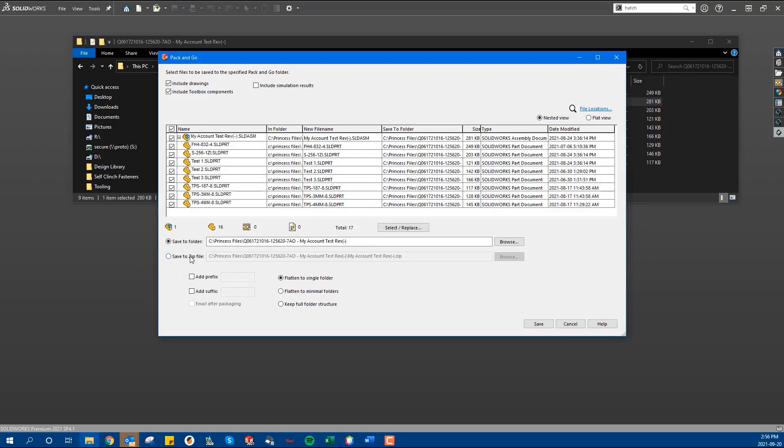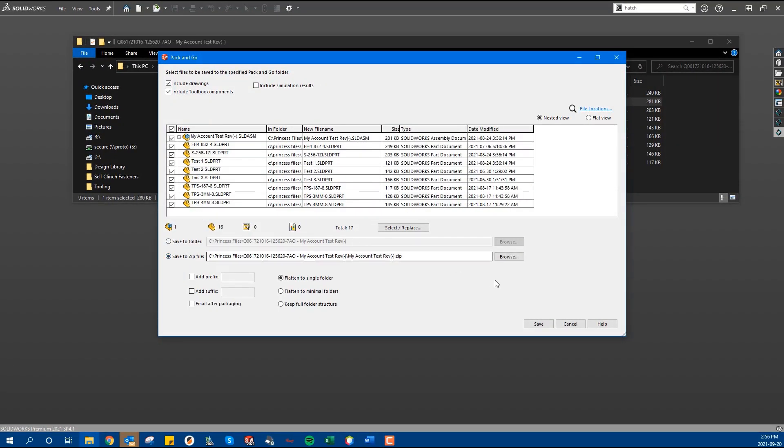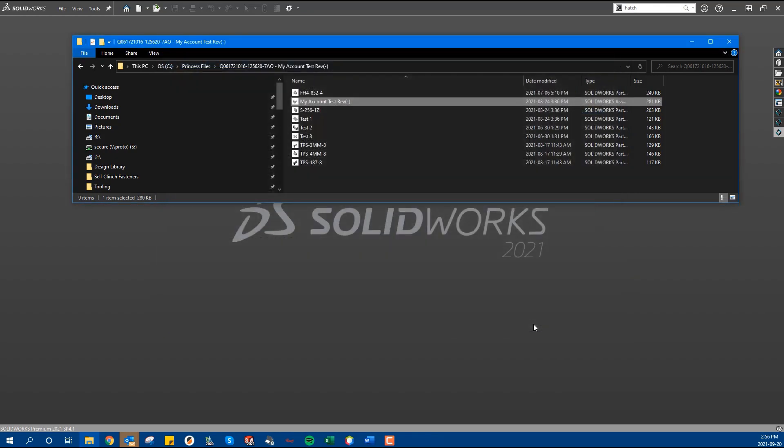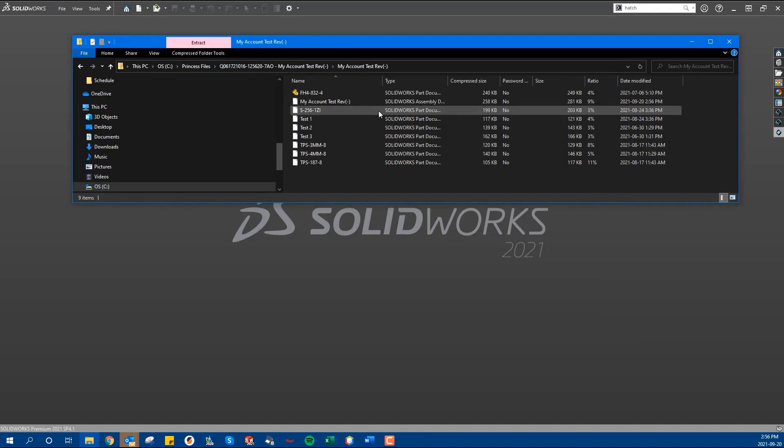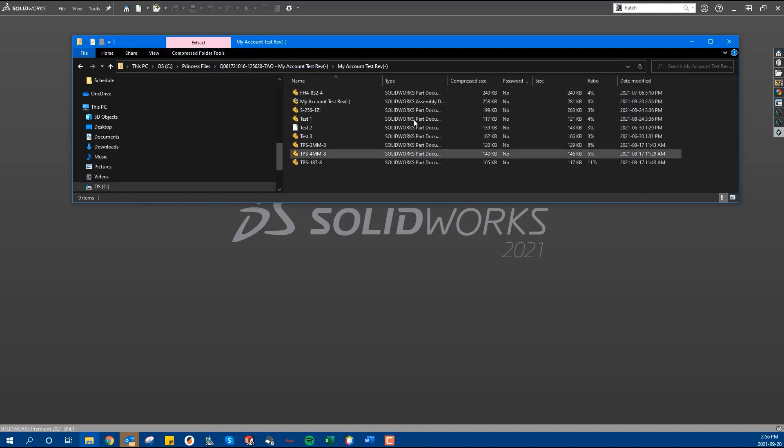After you are satisfied with your selections, you can then choose to save the group of files to a new folder or a zip folder. After you hit save, you now have one single zip file containing everything you need to open up the assembly.